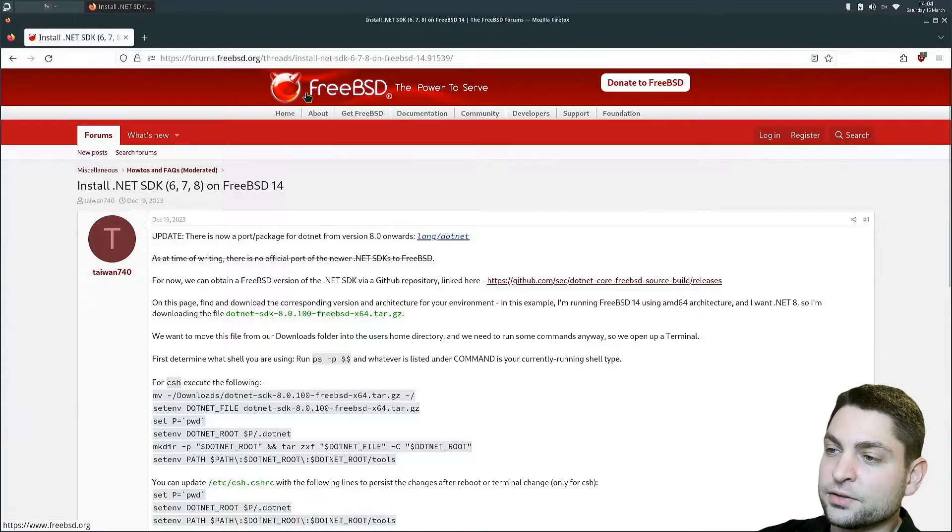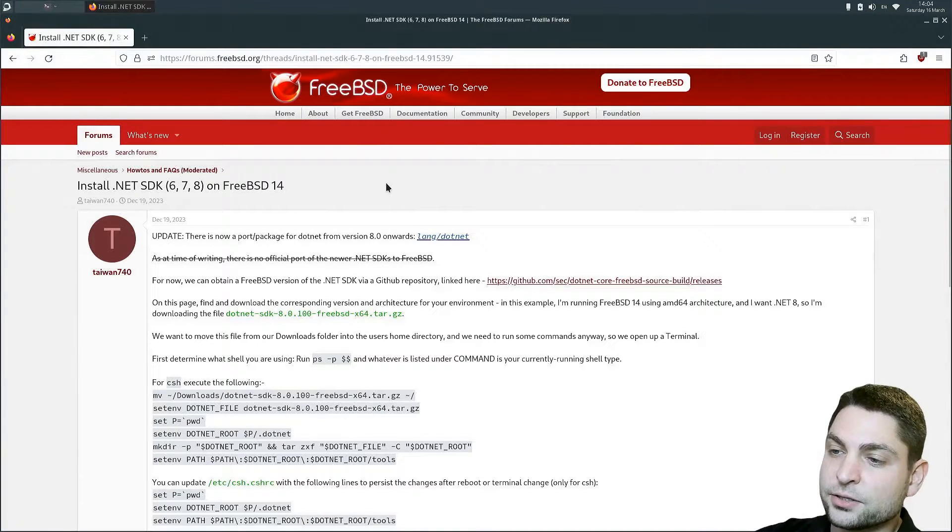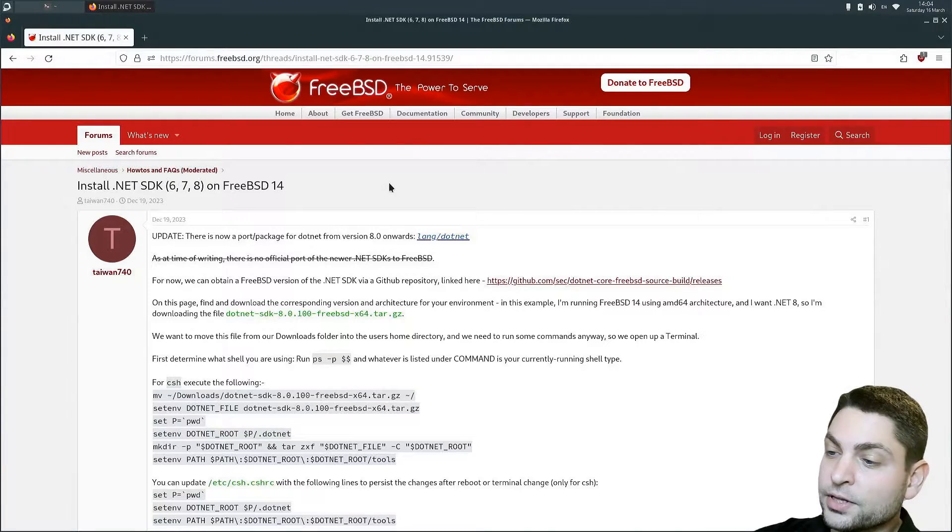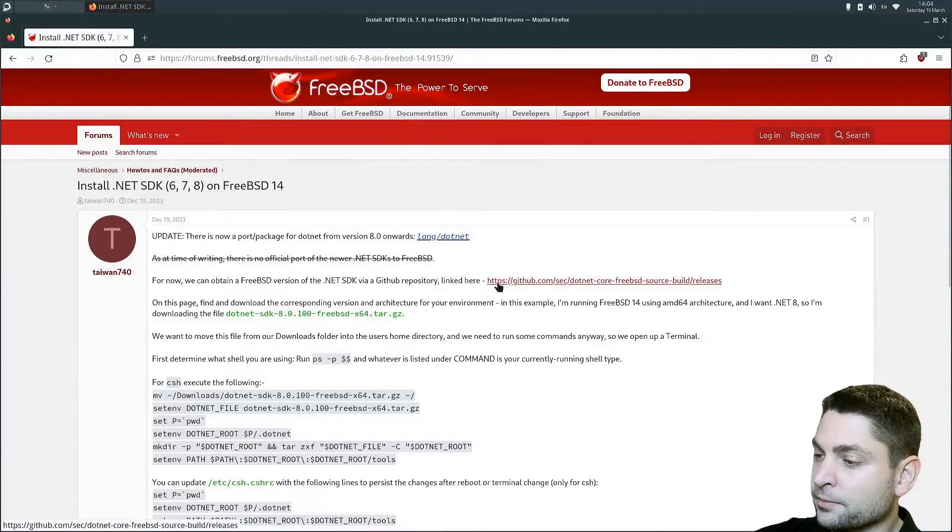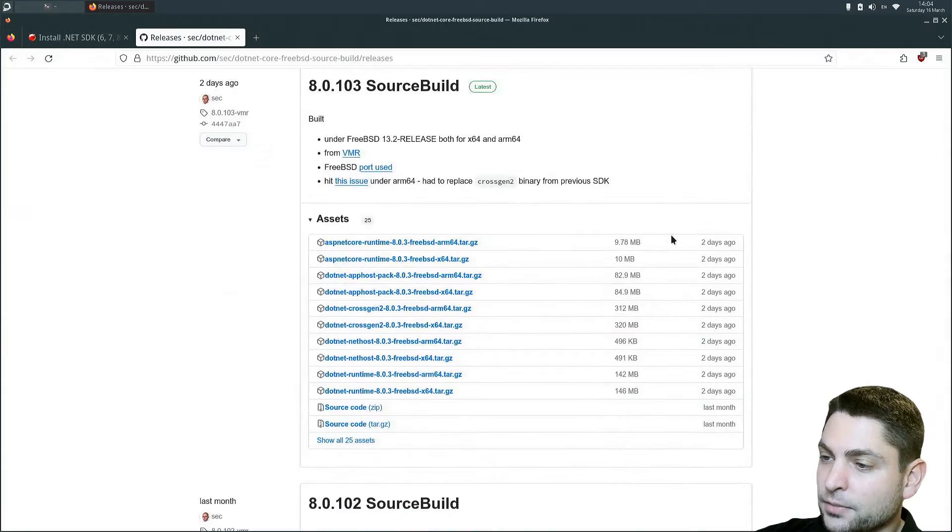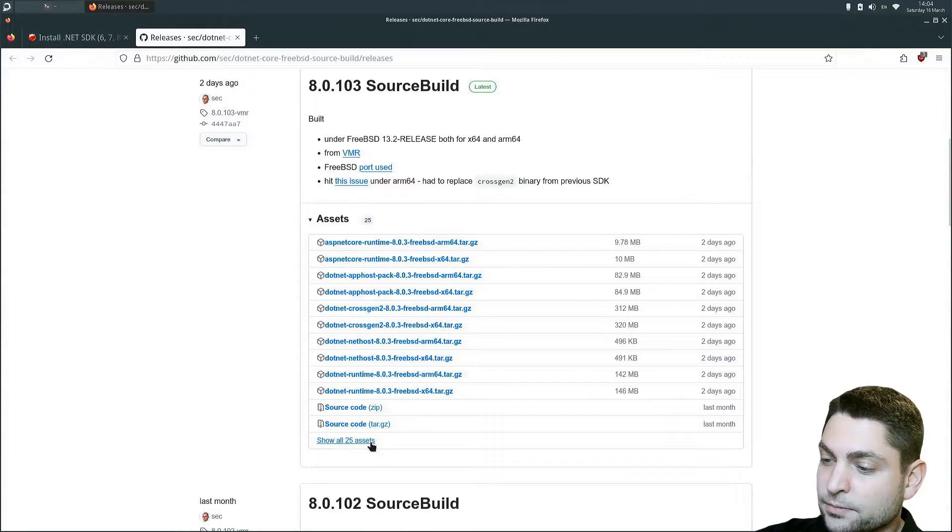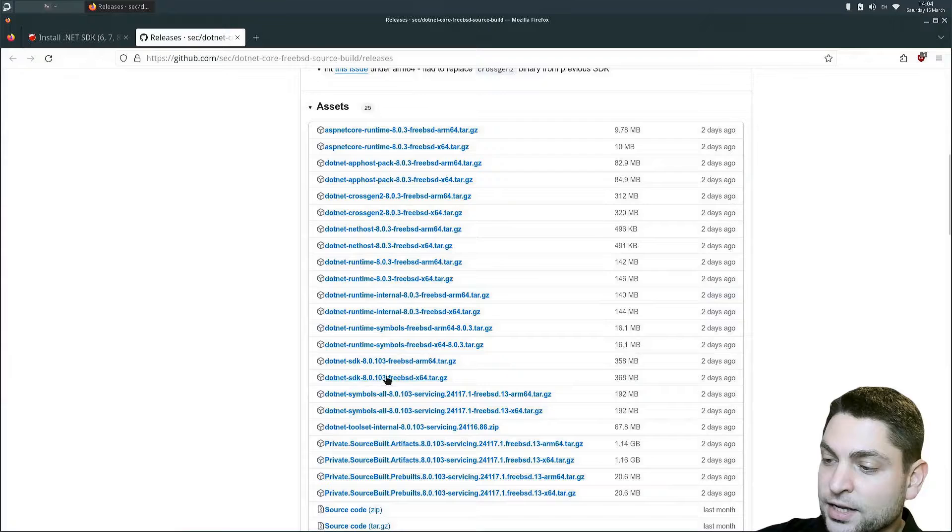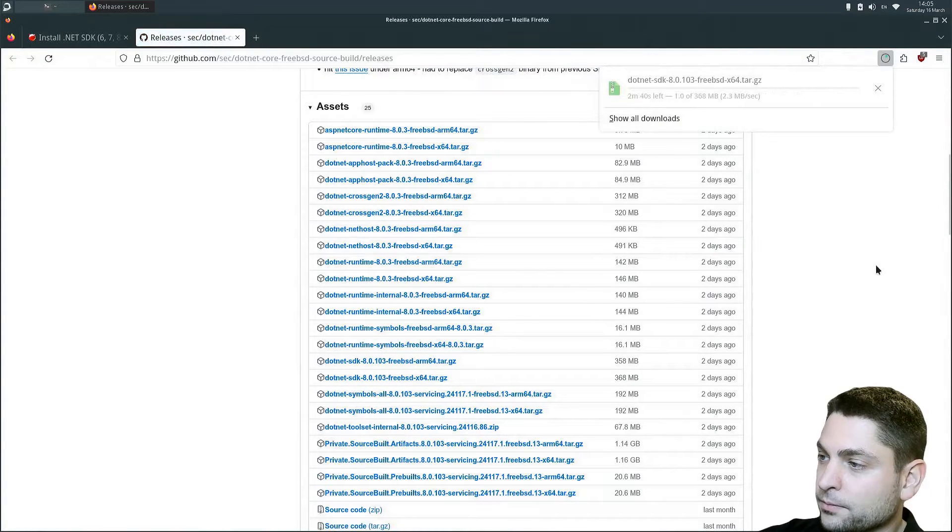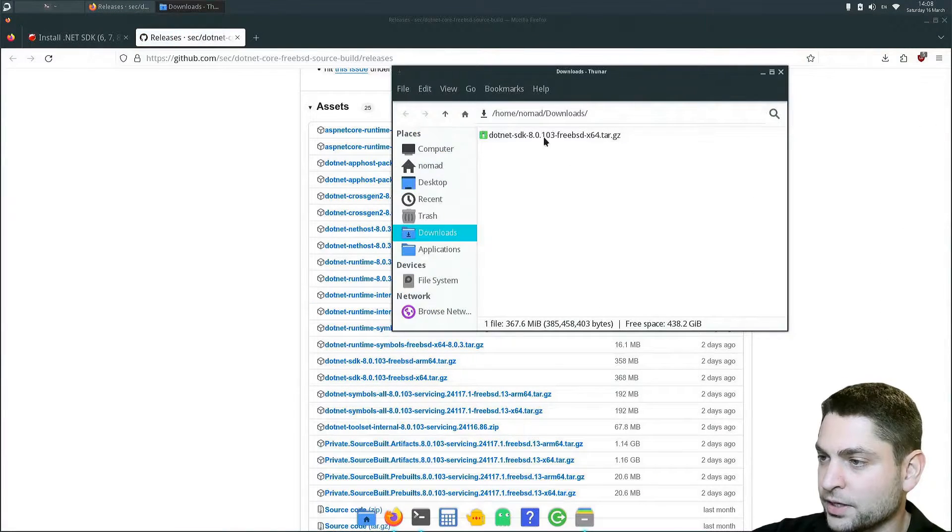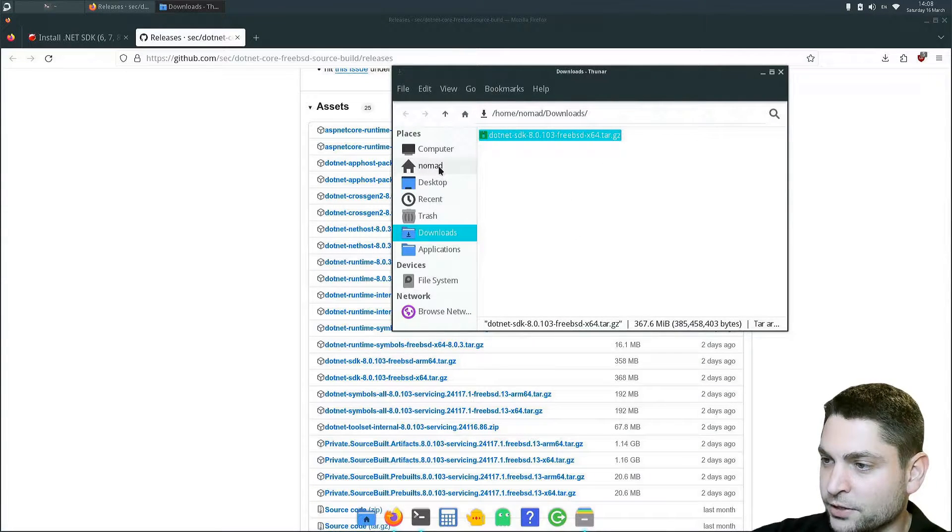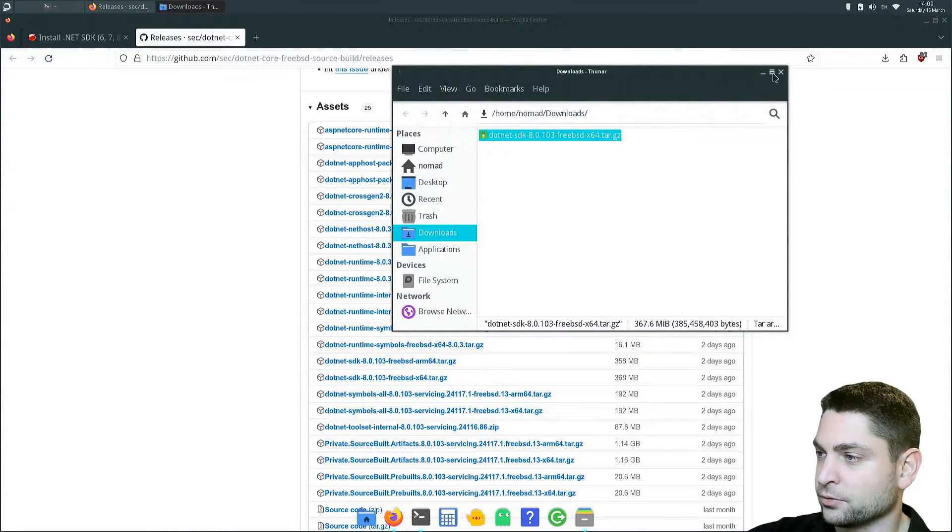Here on the FreeBSD forum, you have a guide how to install dotnet on FreeBSD 14. First, we need to download the SDK on this link here. Let's go with the release number 8. Under assets, click on show all assets. We want dotnet SDK. So let's download that one. Download complete. Here it is. Now let's copy that one to my home directory. Back to the guide.